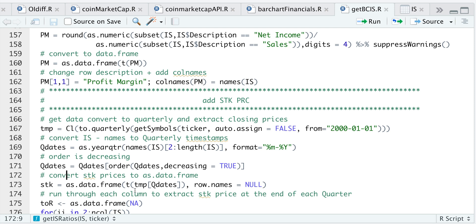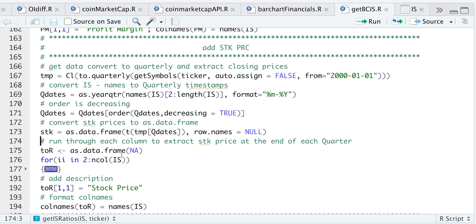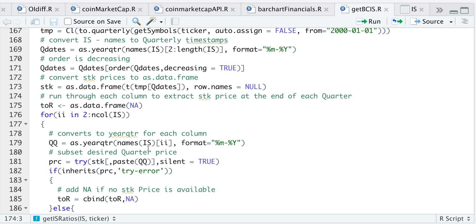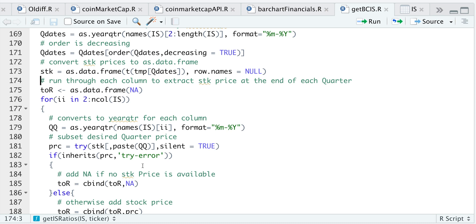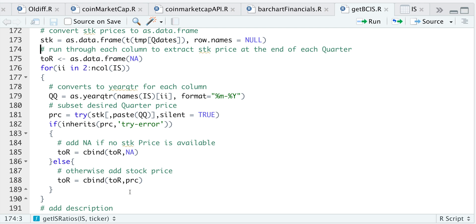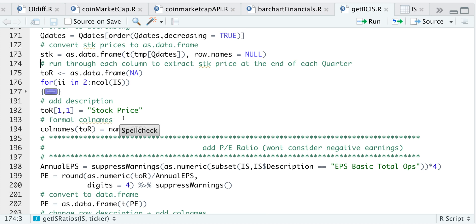I'll convert the stock prices to a data frame. Since stock prices range from the year 2000, they won't always match up with the quarters in the income statement. To match stock prices with each particular quarter, I'm creating an empty data frame called 'to_r', and for each quarter in the income statement, I'll convert the column name into year-quarter format, then check the stock prices to see if we have that particular quarter. If it creates an error, that means we don't have that stock price, so I'll set it equal to NA. Otherwise I just keep looping until all columns are exhausted, using cbind to put all the stock prices together. I'll then add a description naming it 'stock price' and reformat the column names to match the income statement.